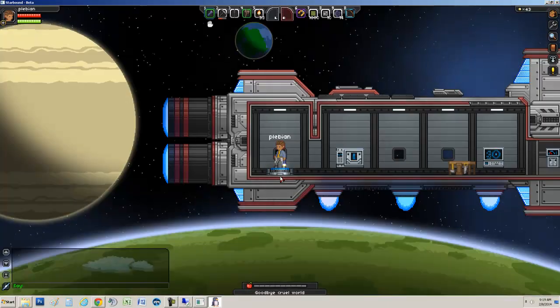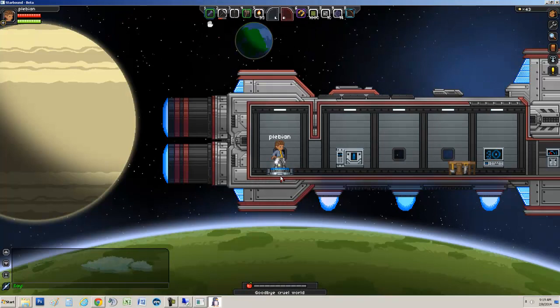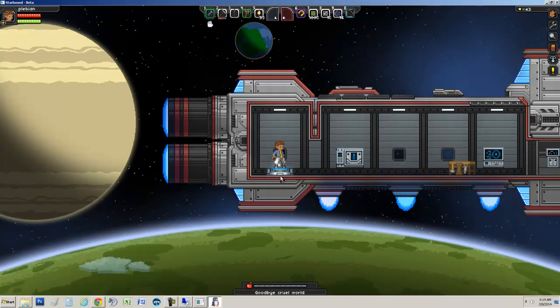And here we go. We've joined into the Starbound server.